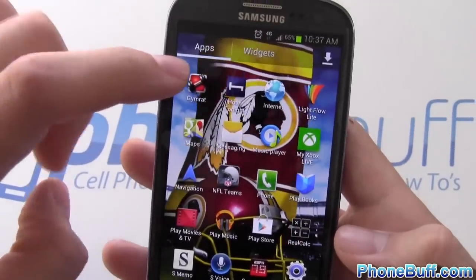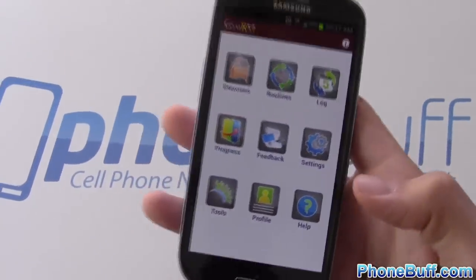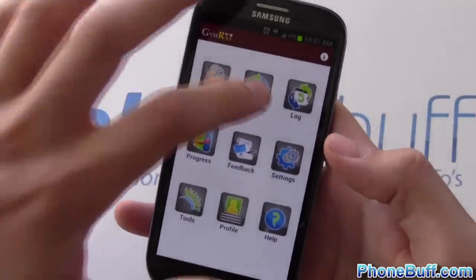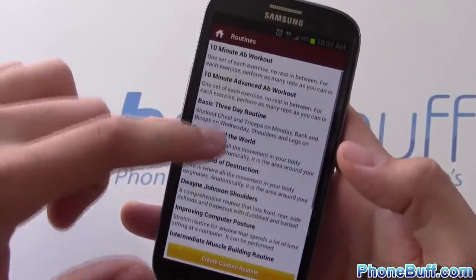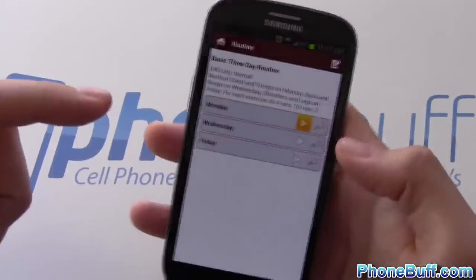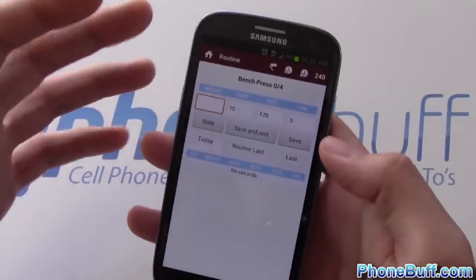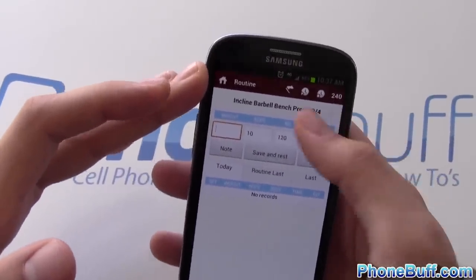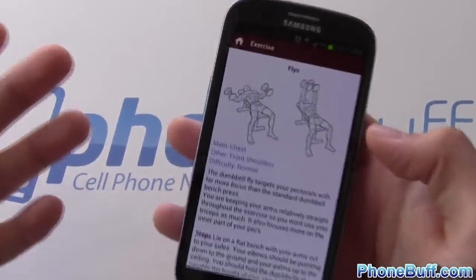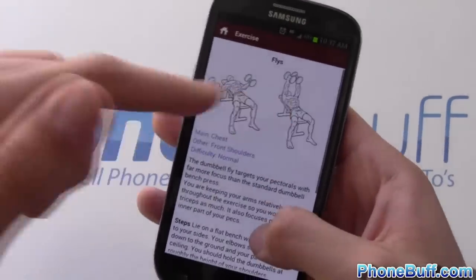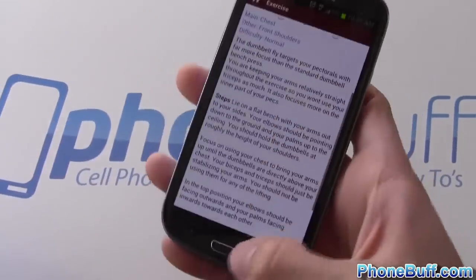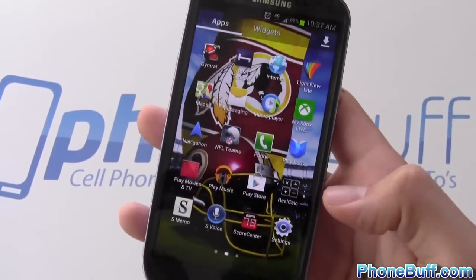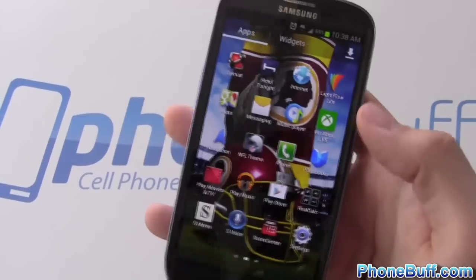Google Plus is on here too. This app at the top left is Gym Rats, which I use when I go to the gym — I did a review on it on phone buff. You can set up routines and walk through them exercise by exercise. If you want a description of an exercise and how to do it, it shows you pictures. It's definitely a cool app that I use a lot.